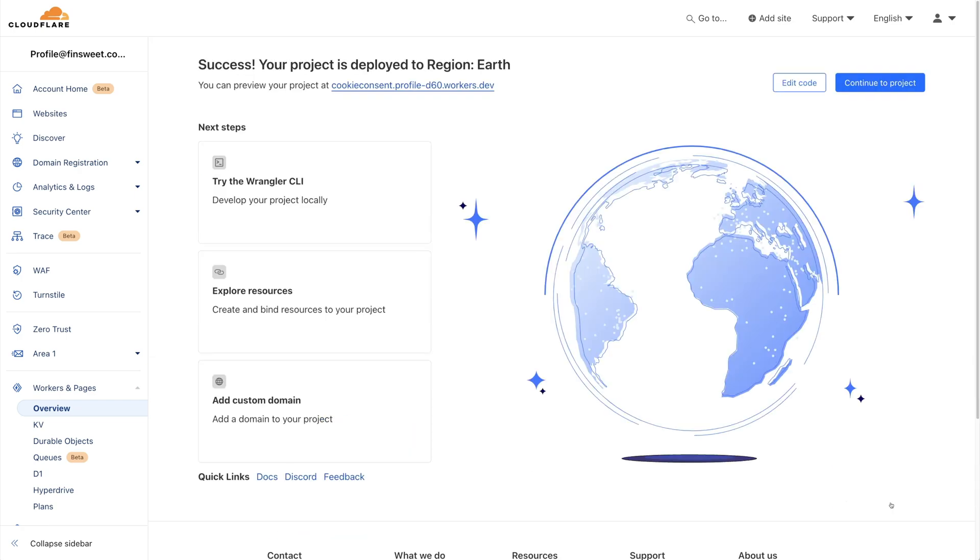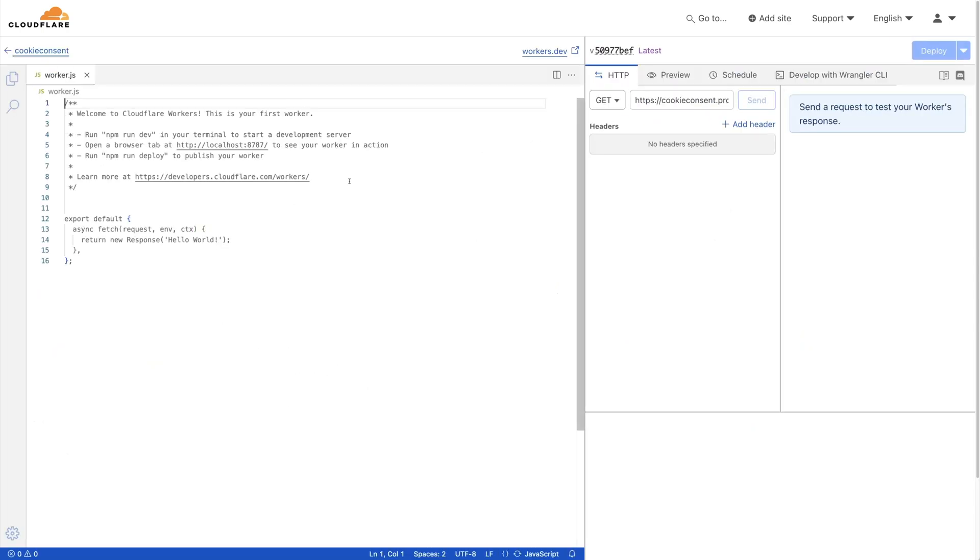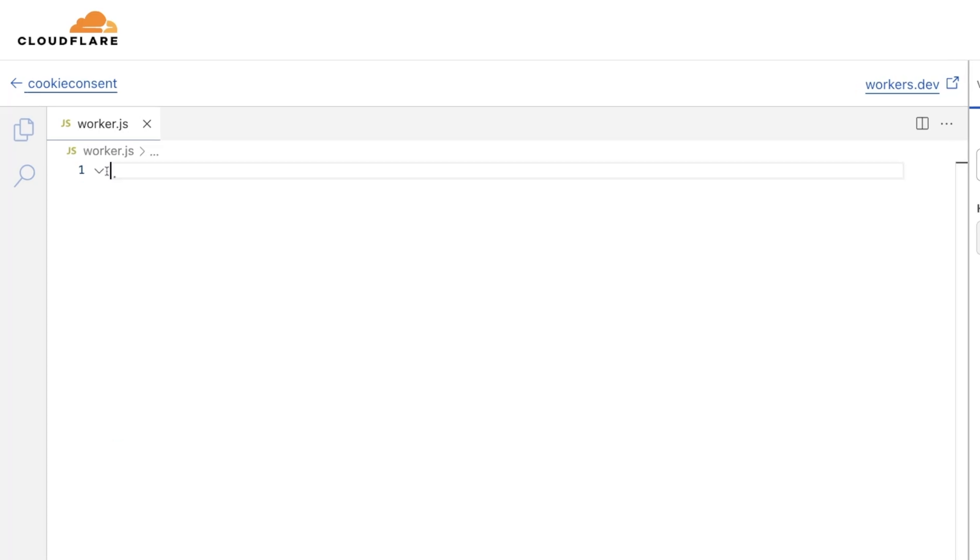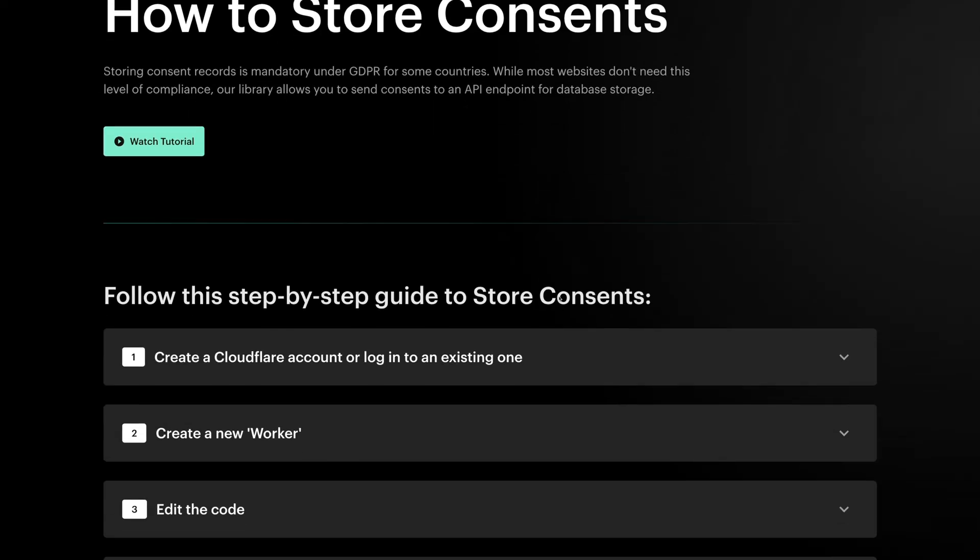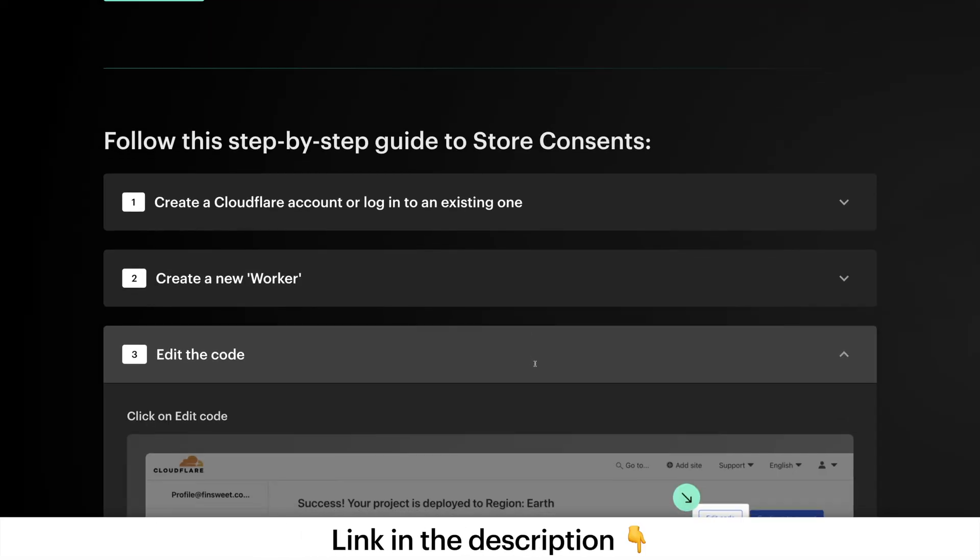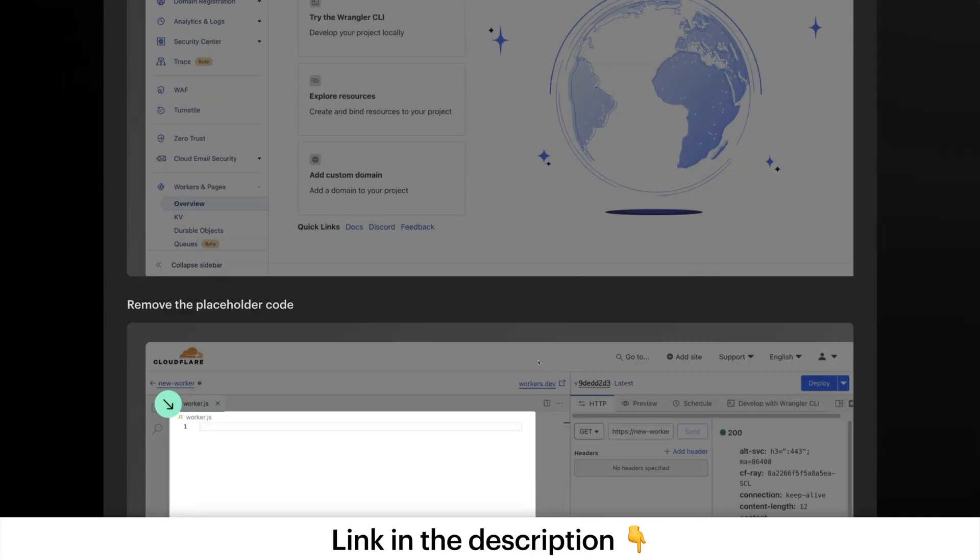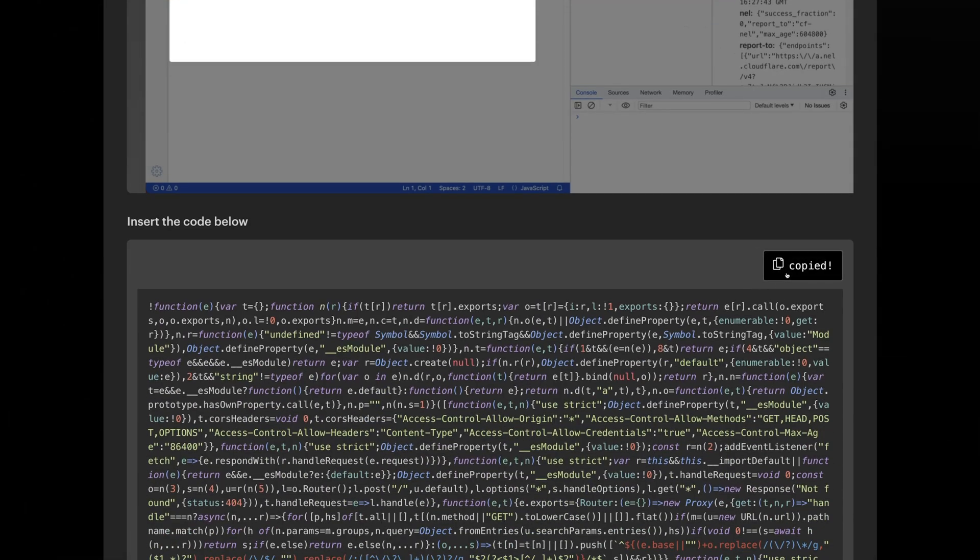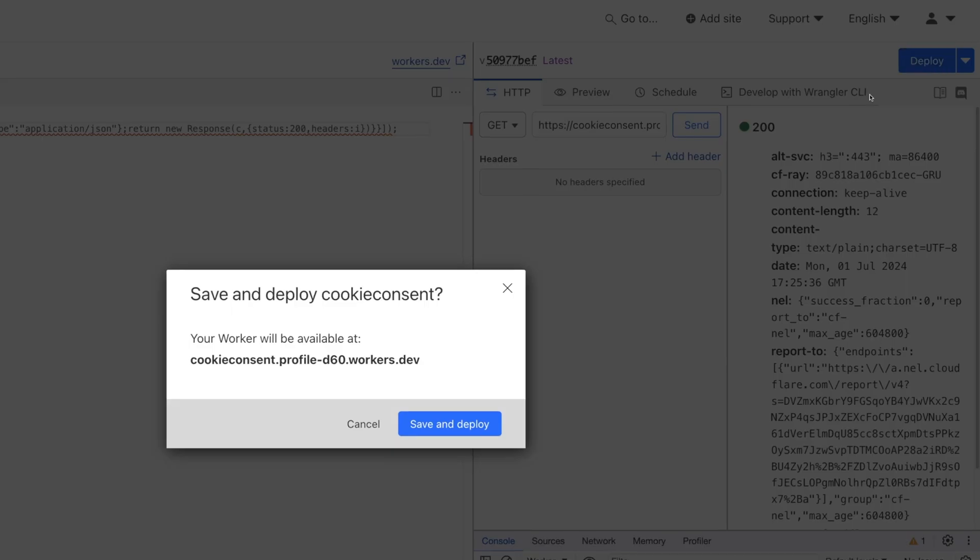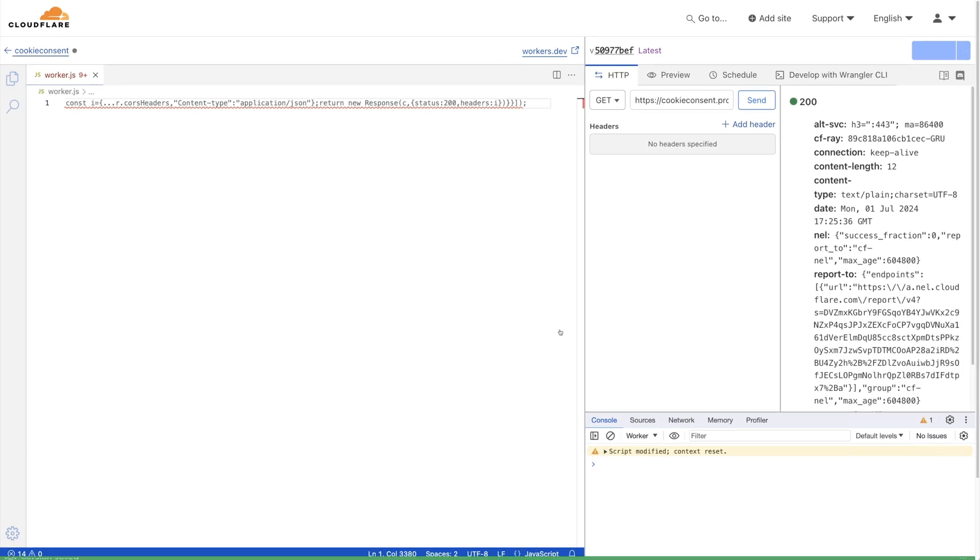Here in the top right, I'll click Edit Code. You can see a code editor where we can write JavaScript. We'll remove this placeholder code here and then copy paste the FinSuite Cookie Consent code snippet that we created for you. Here in the Cookie Consent documentation, I'll go to Store Consents. This is a code snippet ready for Cloudflare. I'll copy it and then paste it here in the worker.js file. We'll click Deploy and then Confirm with Save and Deploy.